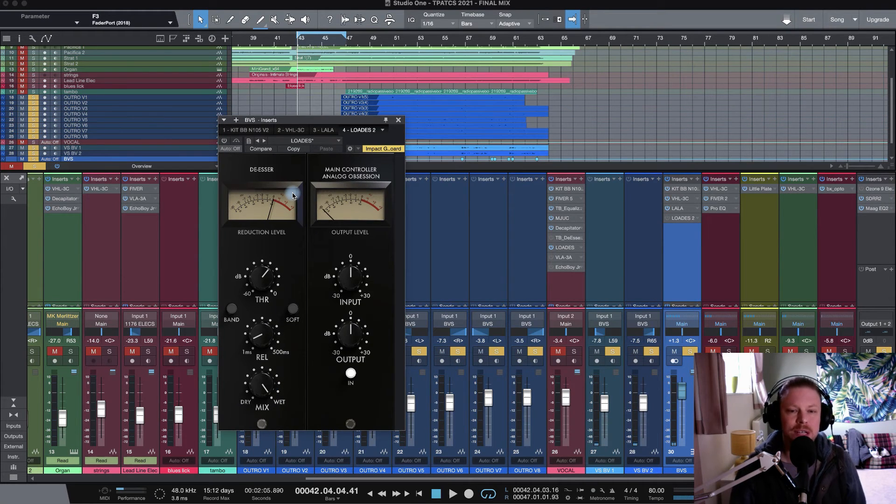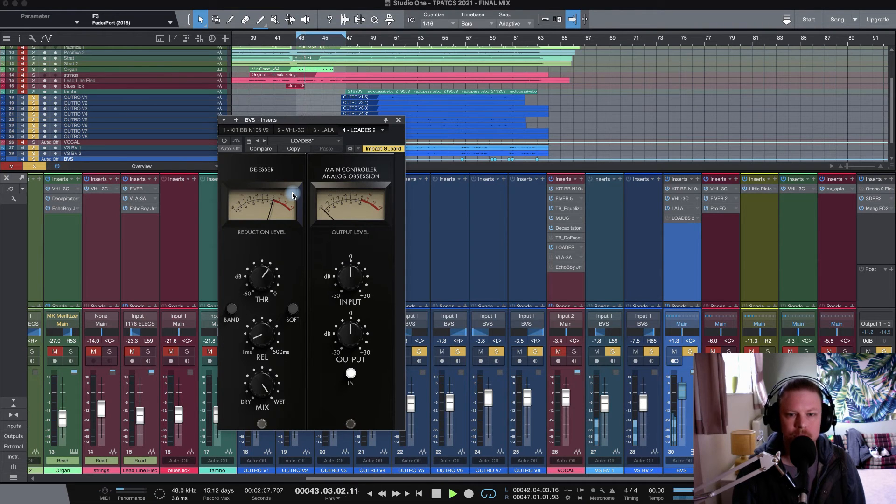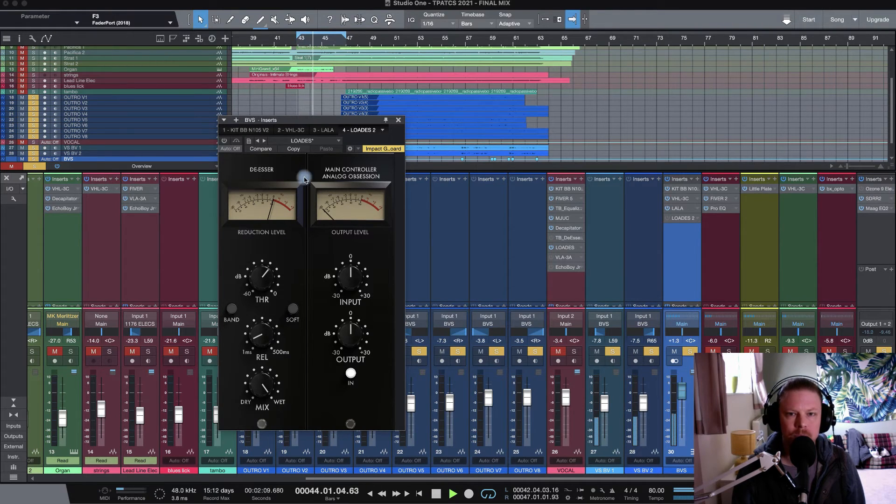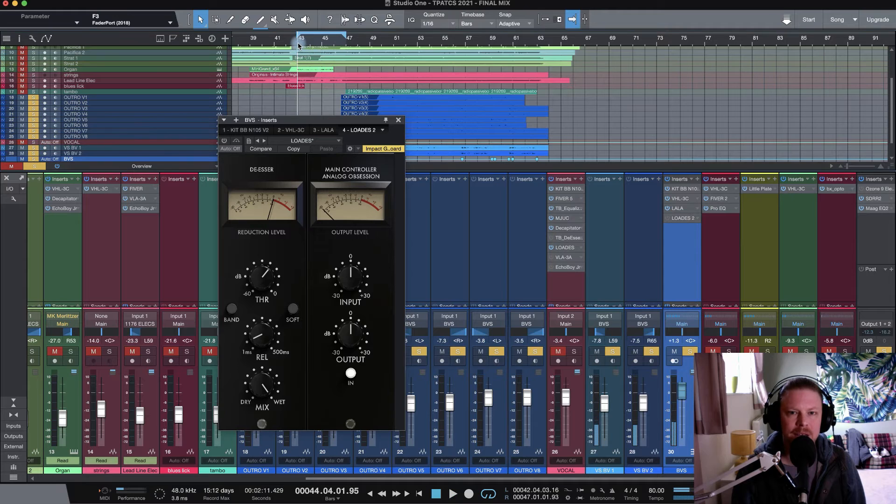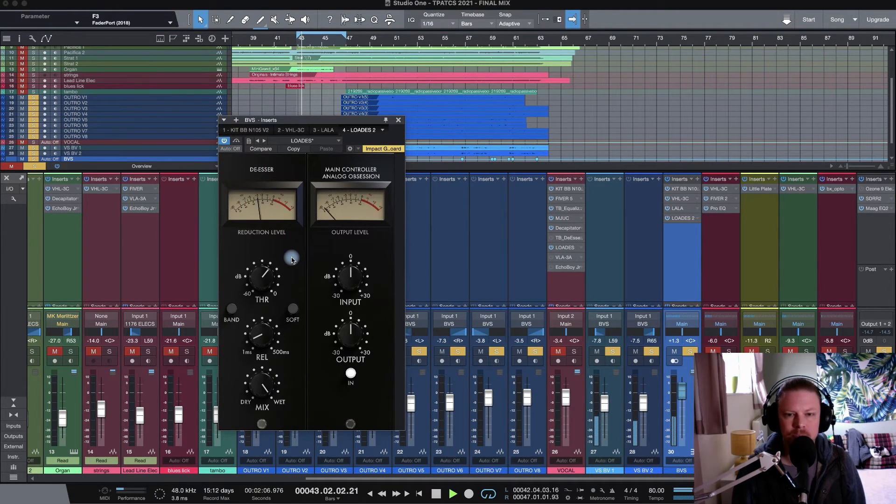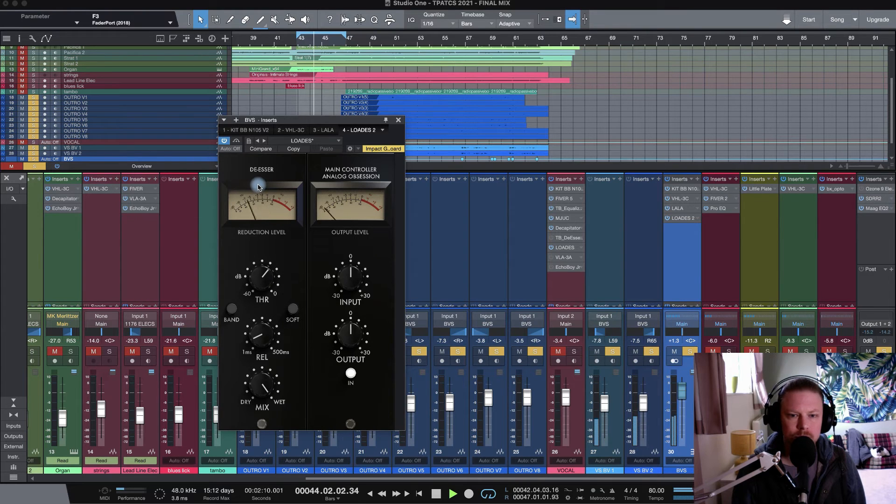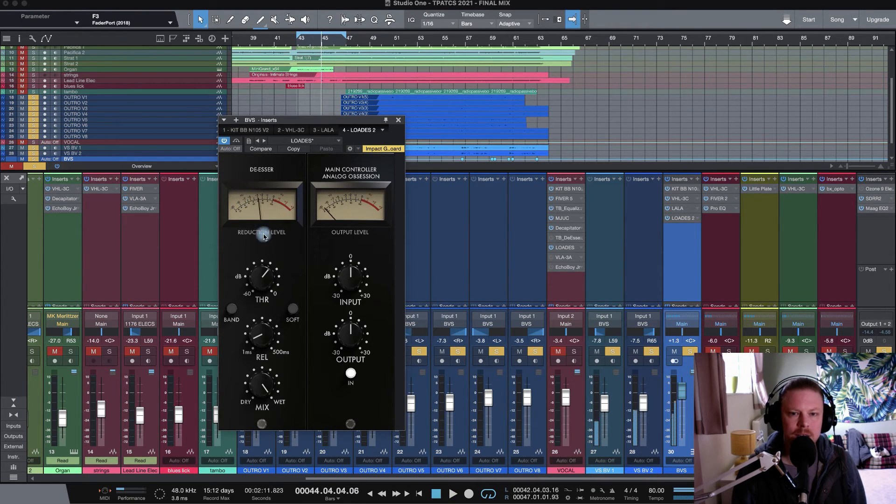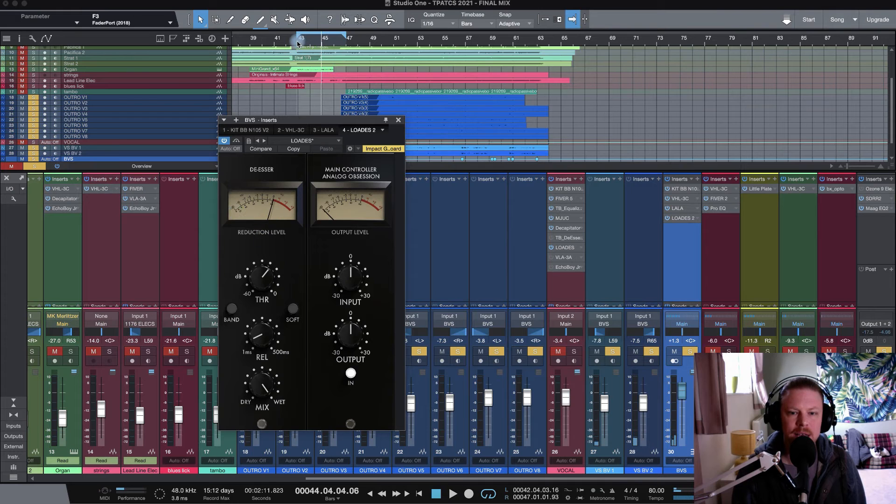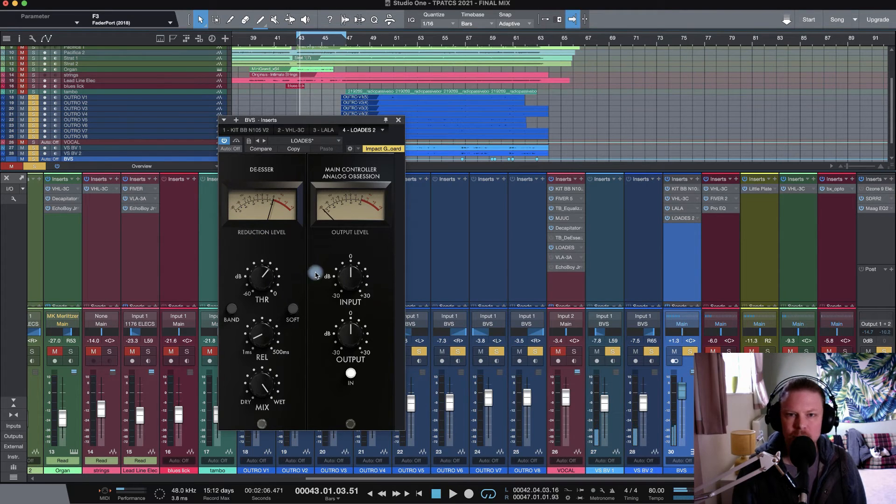So backing vocals, let's just take a listen without loads engaged. Plenty of S's going on there. Let's DS them courtesy of loads. There you can see loads digging in nicely. Once again, if you want that to be more transparent, let's engage the soft control.